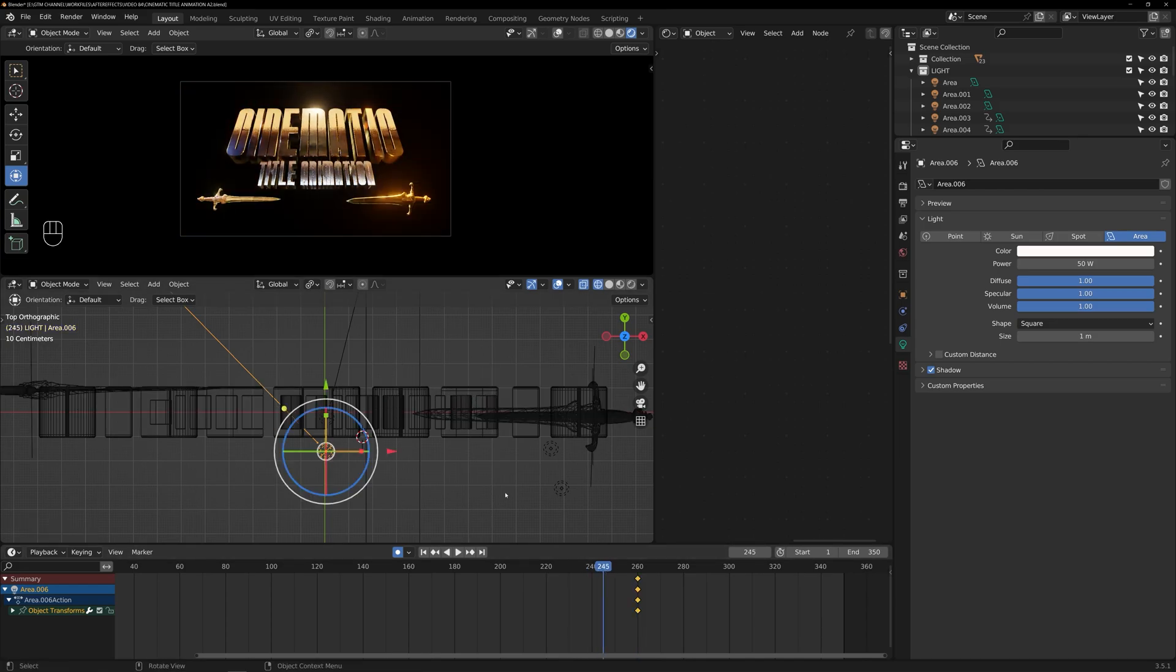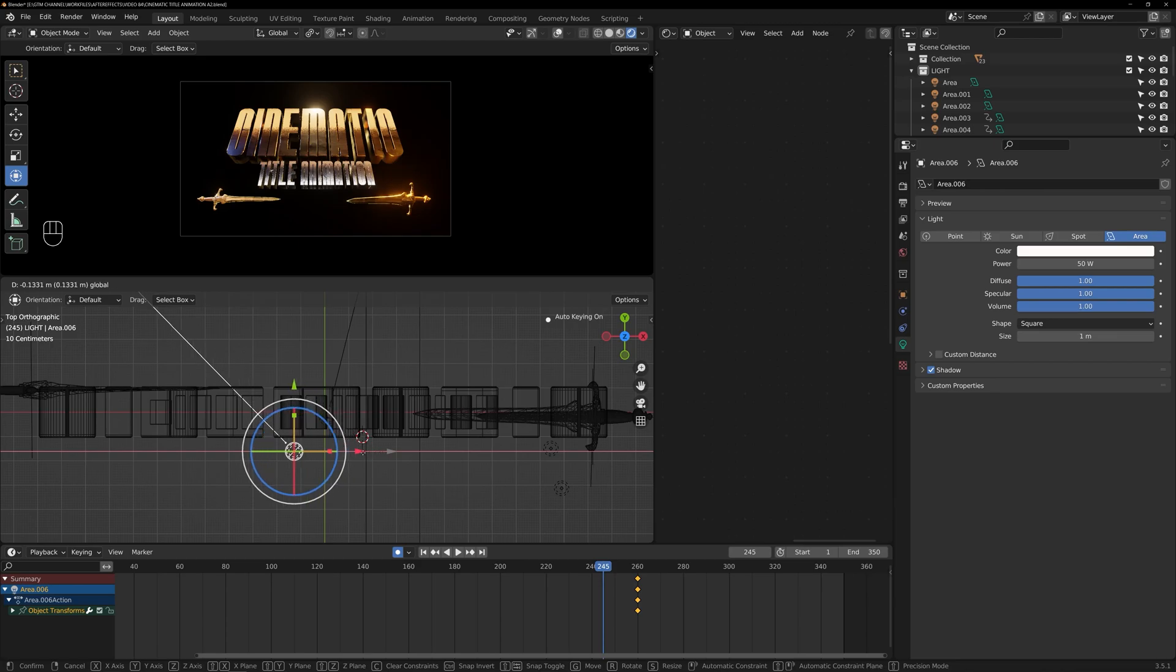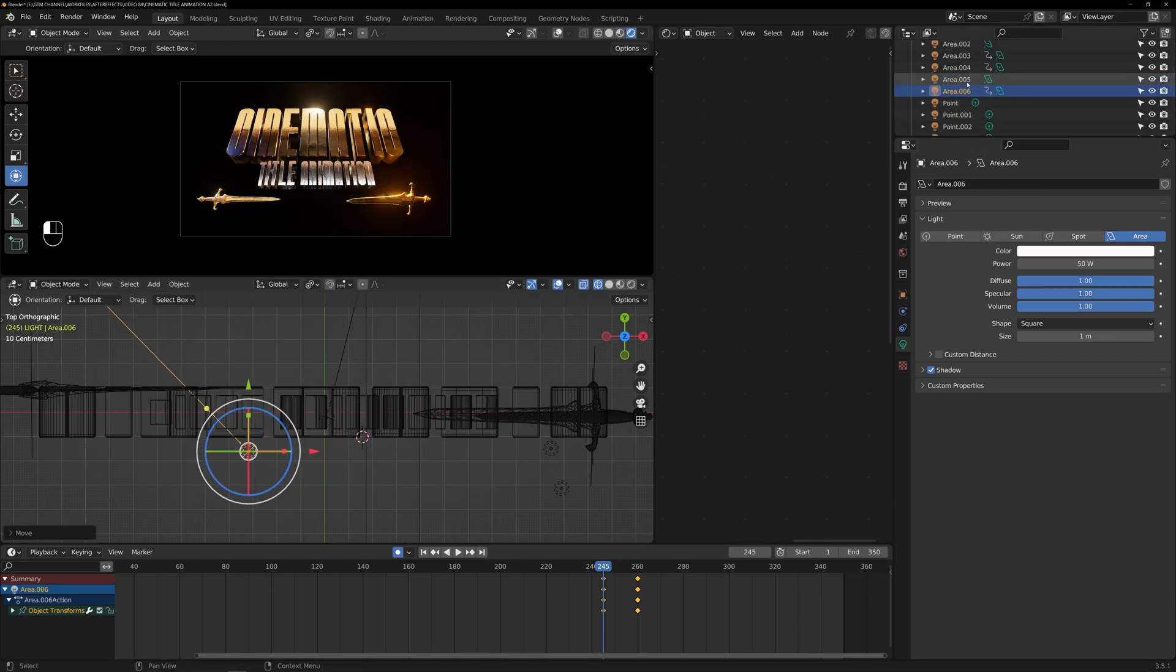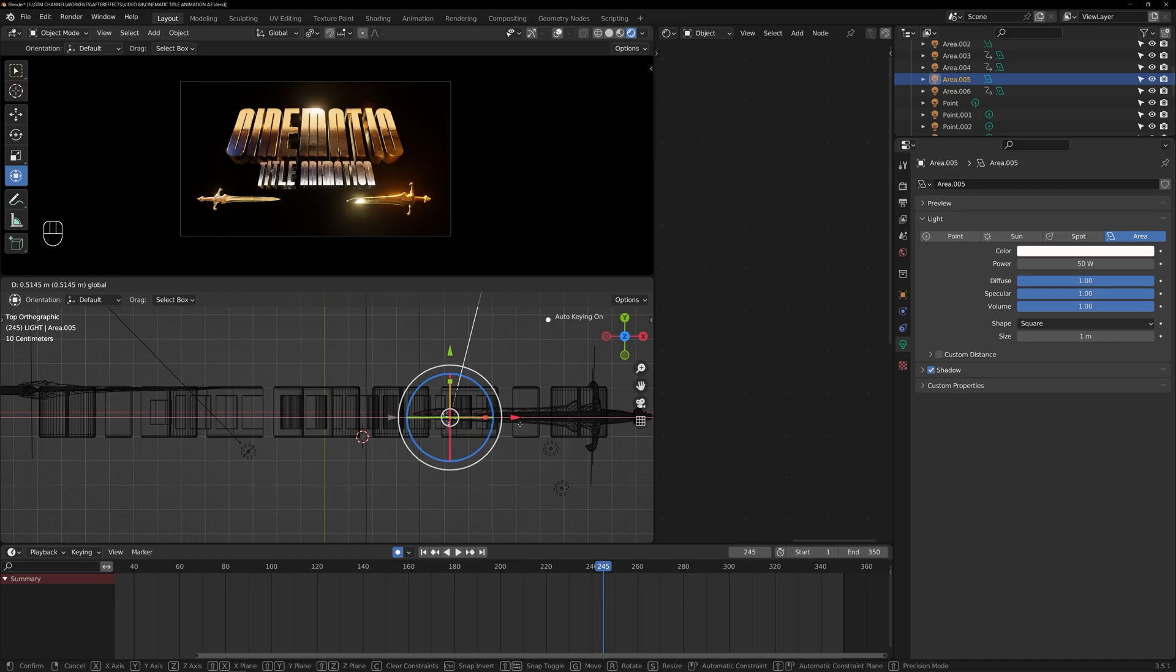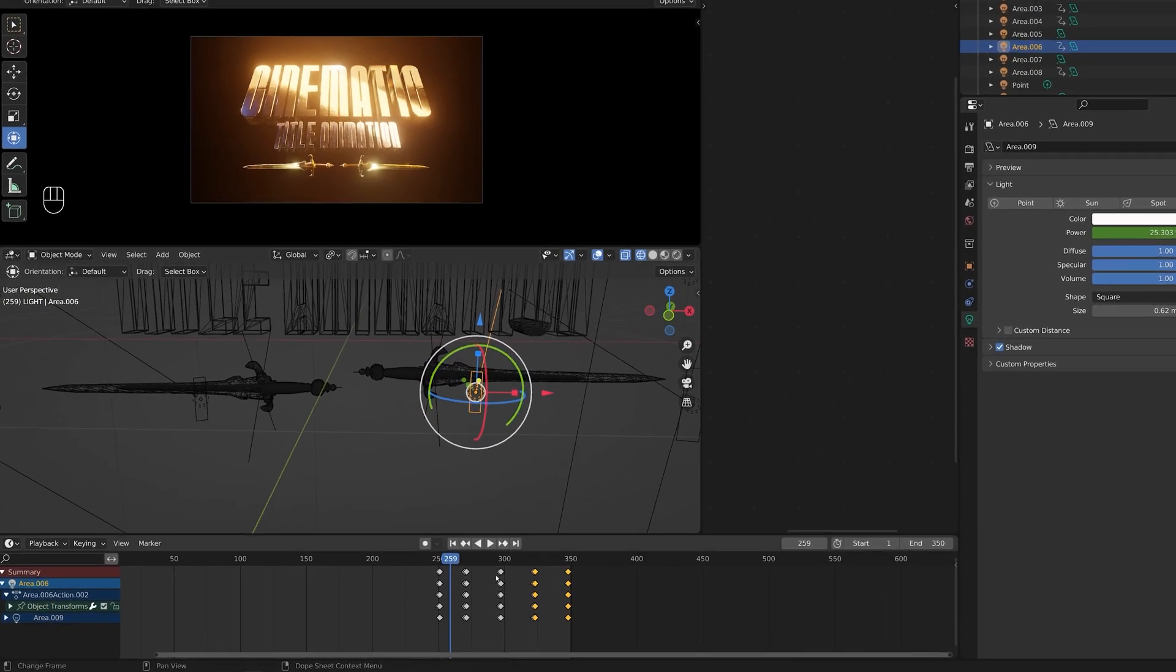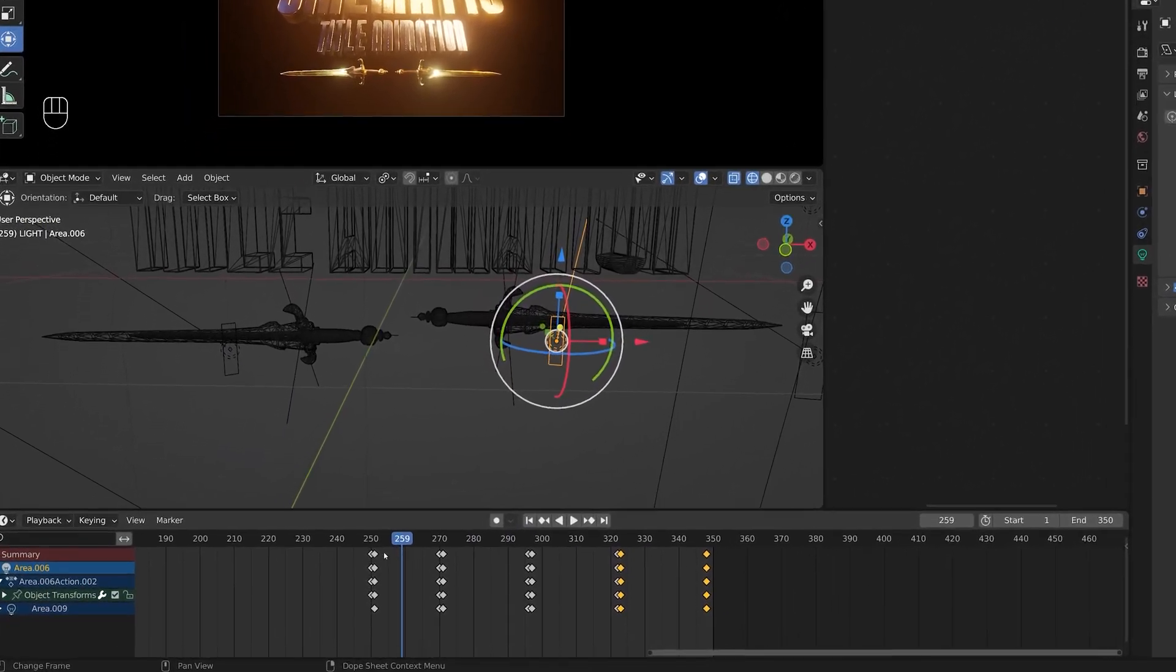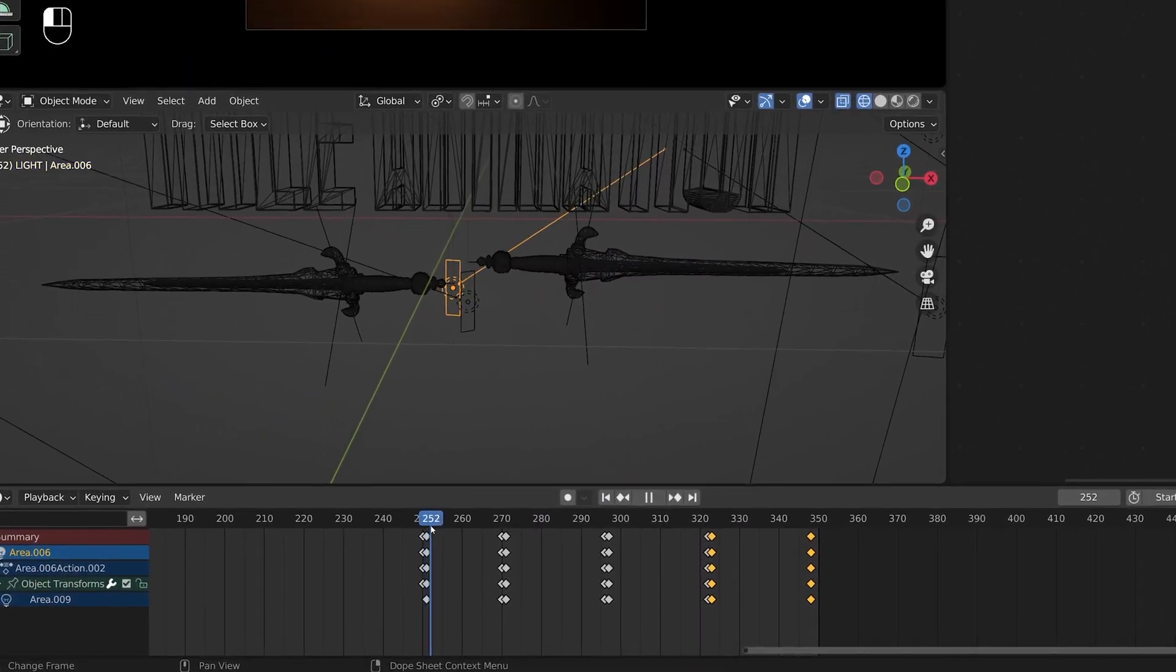So all we need to do an animation of one area light and duplicate its key repeatedly. This will give the illusion of a continuous and seamless loop in the animation.